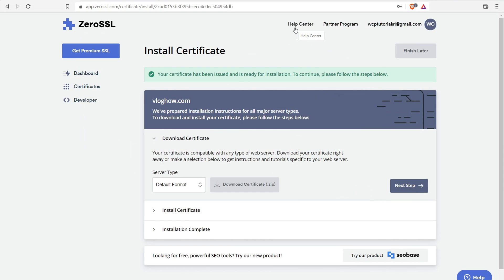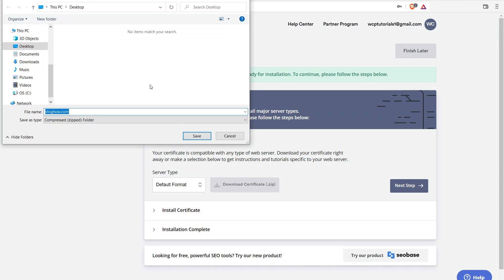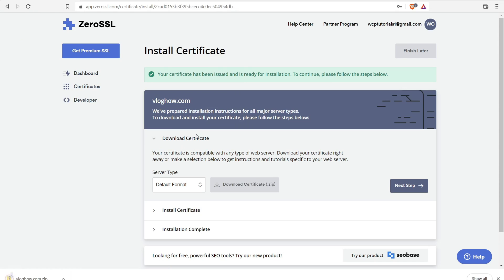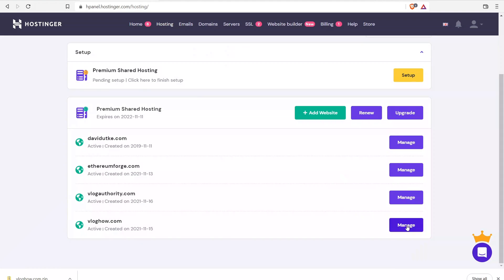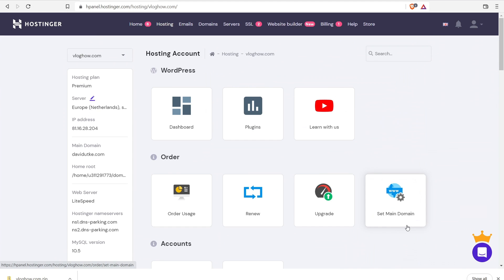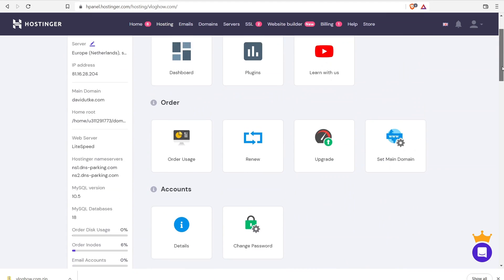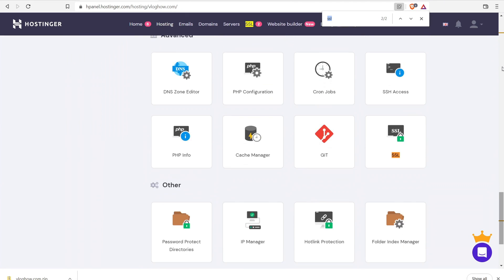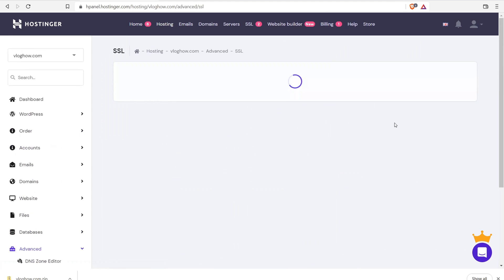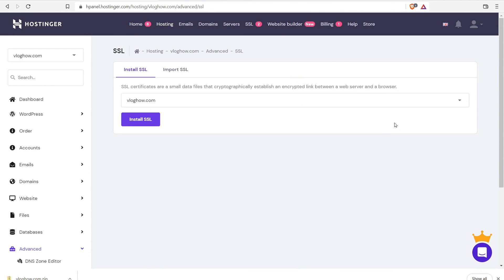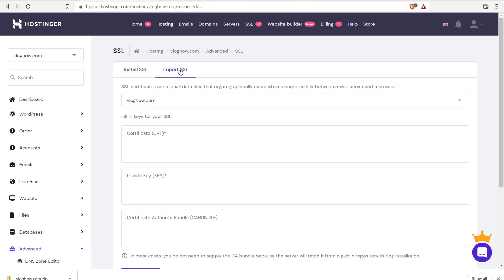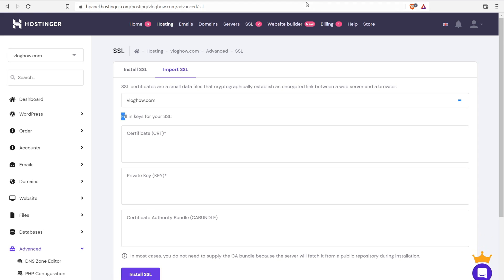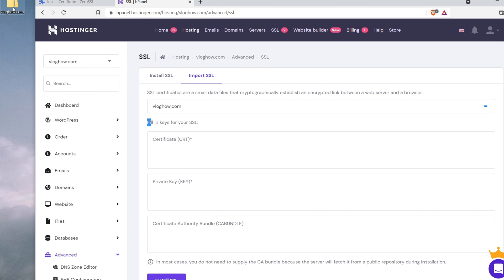So the time has finally come to download the certificate and install it on our website. So to get started, just click the download certificate button right here. And you just want to save it somewhere where you can find it easily. So I'm going to save it to my desktop. Now we want to navigate back to our hosting plan and then go into the domain name that you're managing. And now you want to find somewhere where it says SSL. I'm going to do control find SSL and right down here, we have the SSL button. Let's go over here and open it up. And I'm importing an SSL. You can install an SSL if you already have SSL certificates from Hostinger, but that's not what we're doing. We're importing a completely free SSL.